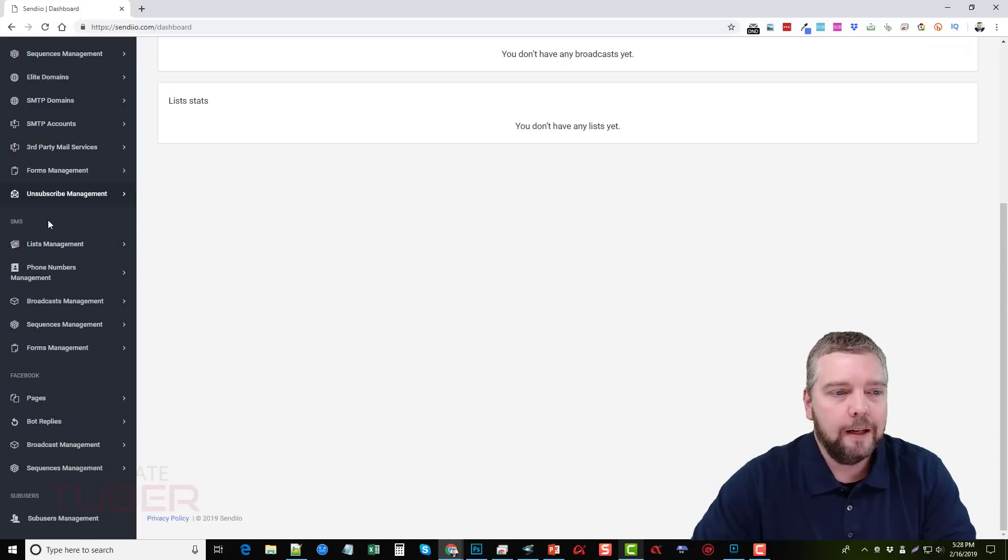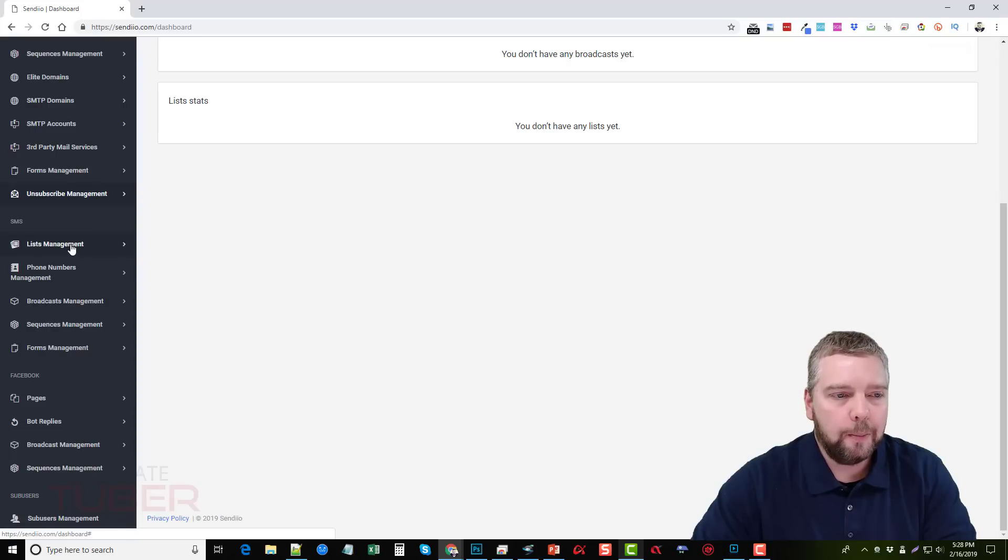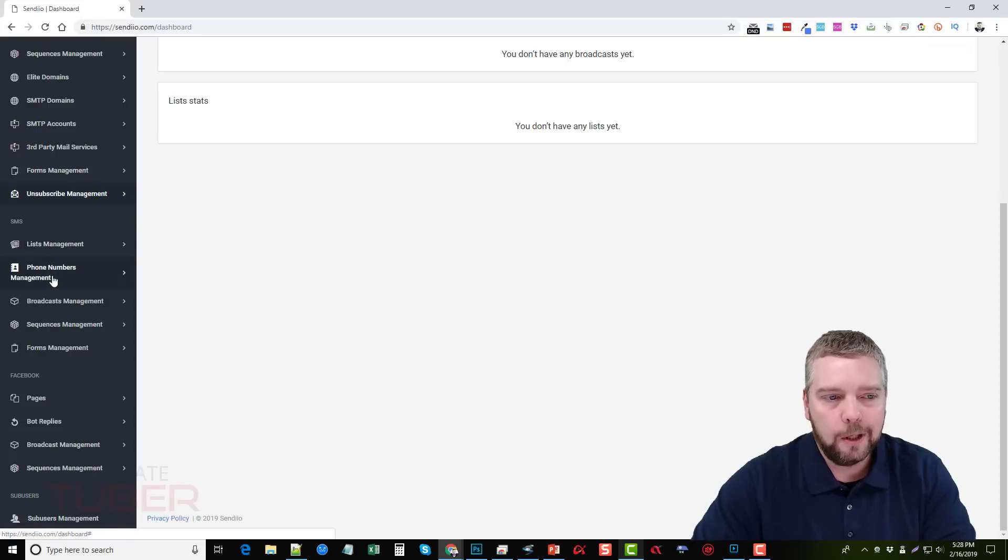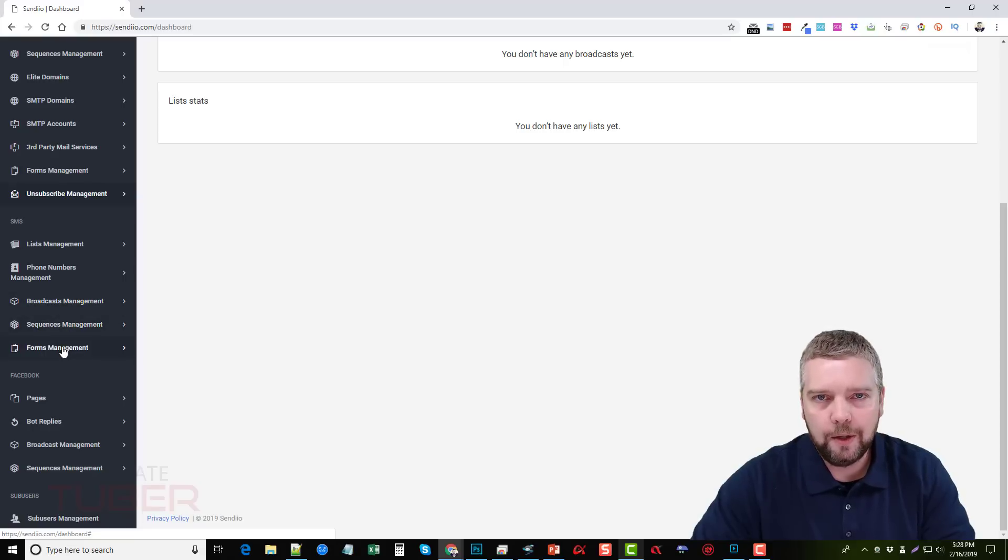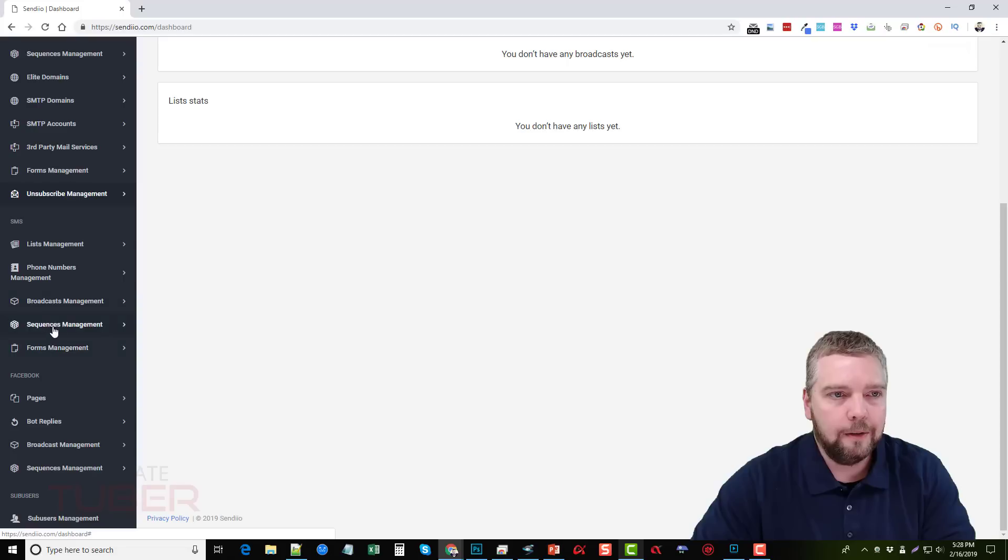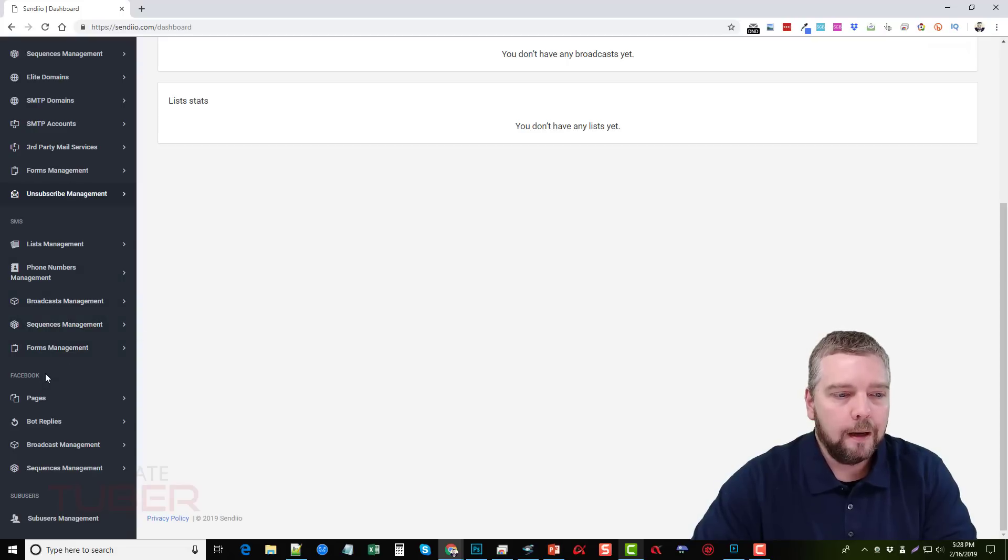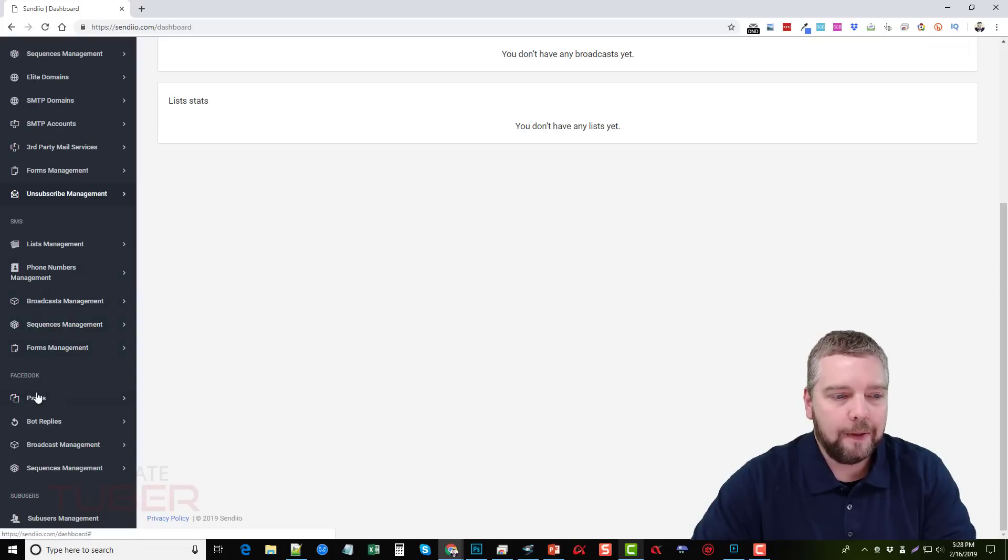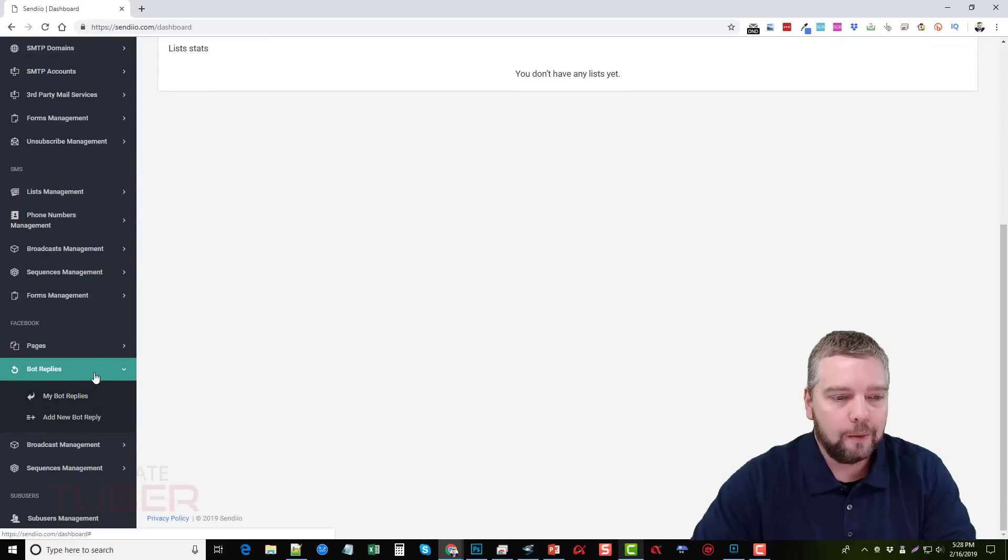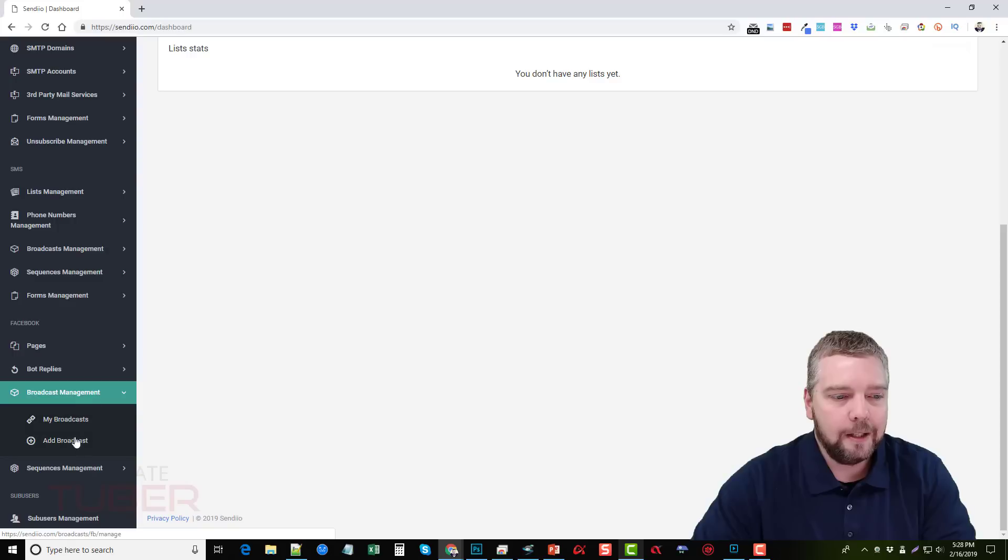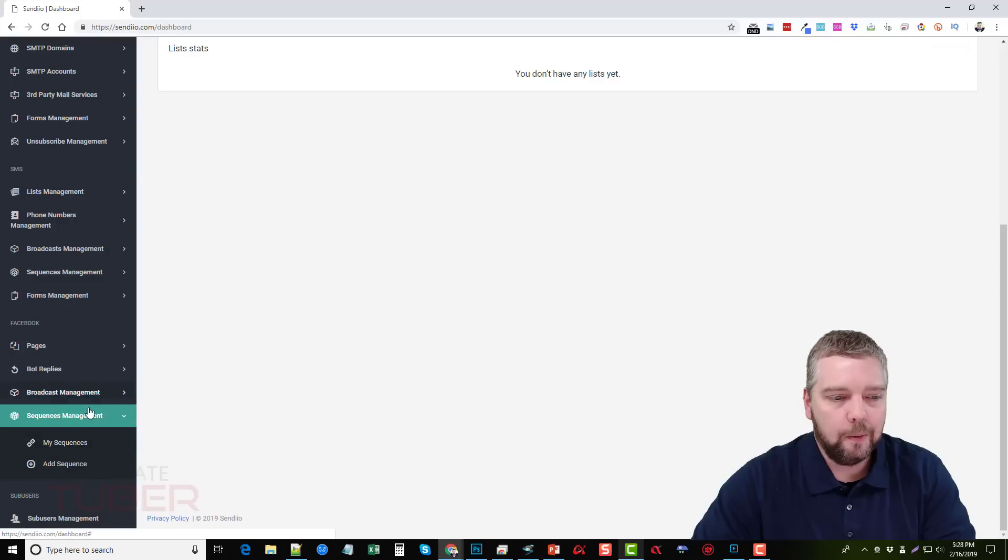Next is for SMS. So if you do texting, you pretty much have a lot of the same options for list management, phone numbers management, broadcasting, sequencing, and even adding a form so where you can capture those and collect them inside of your Sendio account. And then with Facebook Messenger you have here where you can manage your pages, you can manage your bot replies, your broadcast management, and also your sequences management.